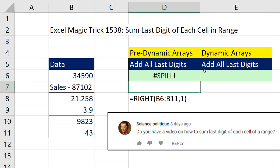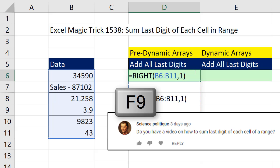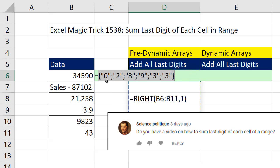If I hit Enter, of course, in Office 365 Insider Edition, I get a spill error. In earlier versions, you'd get a value error. And the problem is, this is delivering multiple items. So with the cell in Edit Mode, I'm going to hit the Evaluation key, F9. I can see that I get the right digit of all of these items.